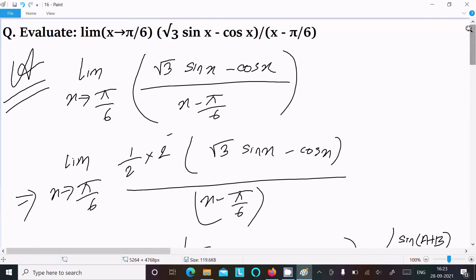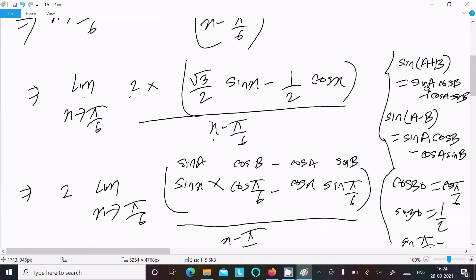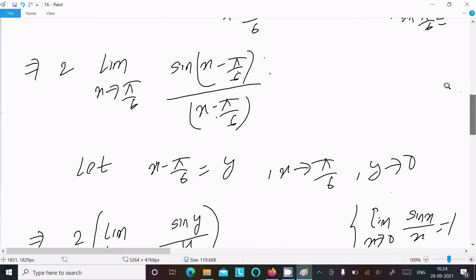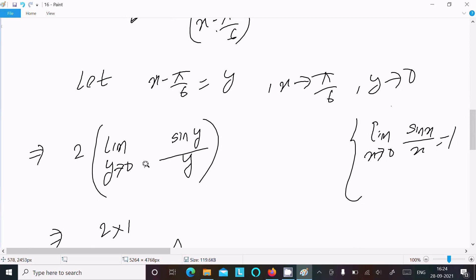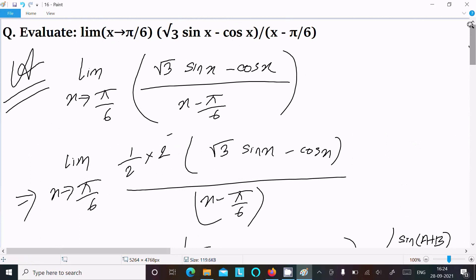To recap: multiply numerator and denominator by 2 to get (√3/2)·sin(x) - (1/2)·cos(x). Use the formula sin(a)·cos(b) - cos(a)·sin(b) = sin(a - b) to combine terms. Then substitute y = x - π/6, so y tends to 0. Apply the formula lim(y→0) sin(y)/y = 1 to get 2·1 = 2. That is how we evaluate this limit.